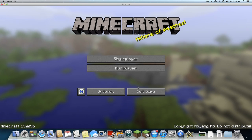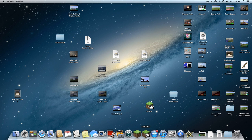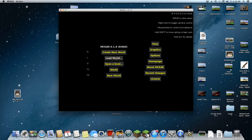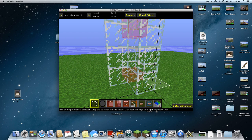Save and quit the game, then open MC Edit. Load your world in MC Edit.